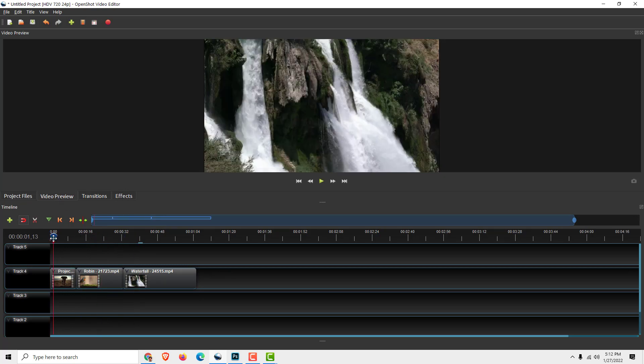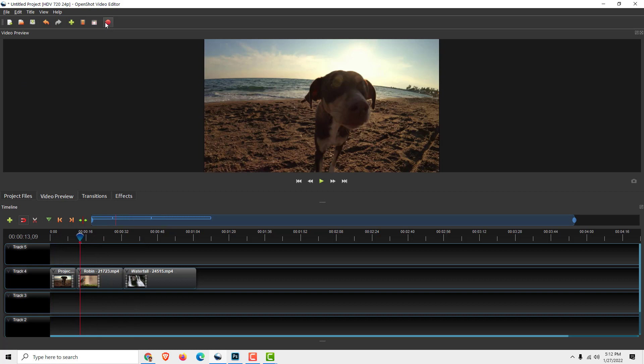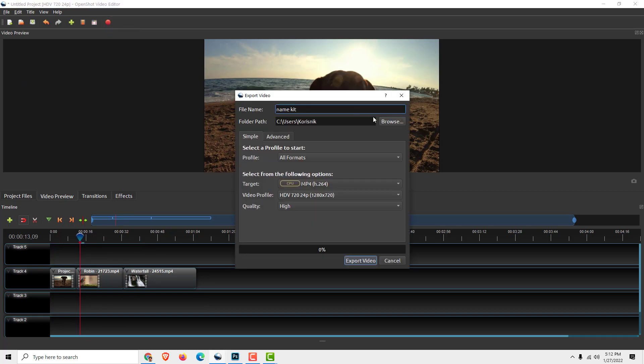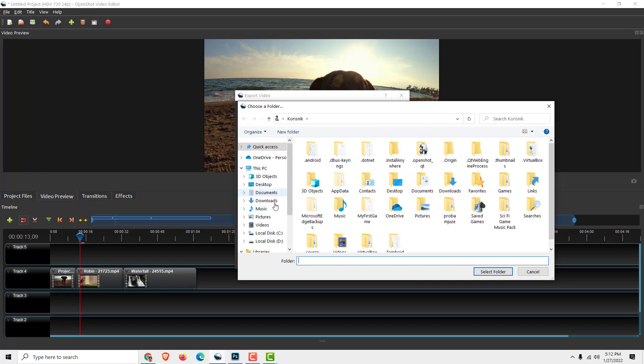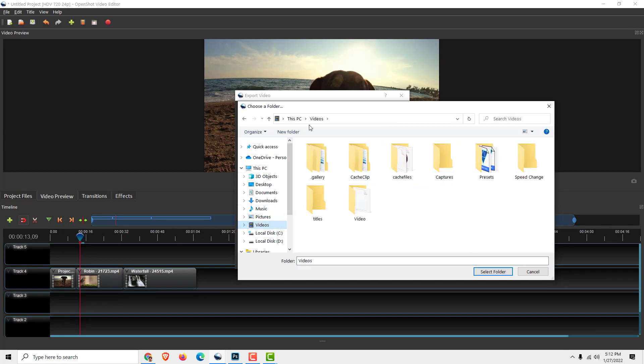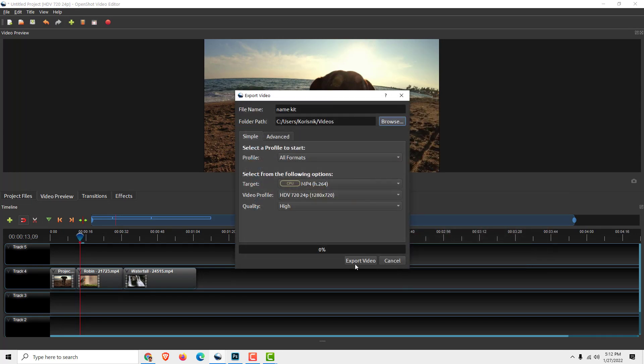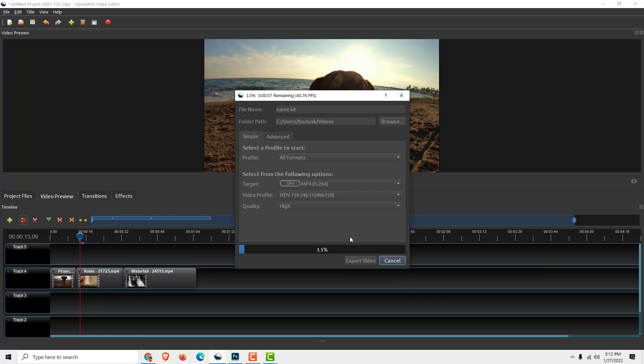Now go to where it says Export Video, click it, name it, click Browse, and choose the folder. For example, I'll call it 'video,' select folder, and click Export Video. After the video is exported,